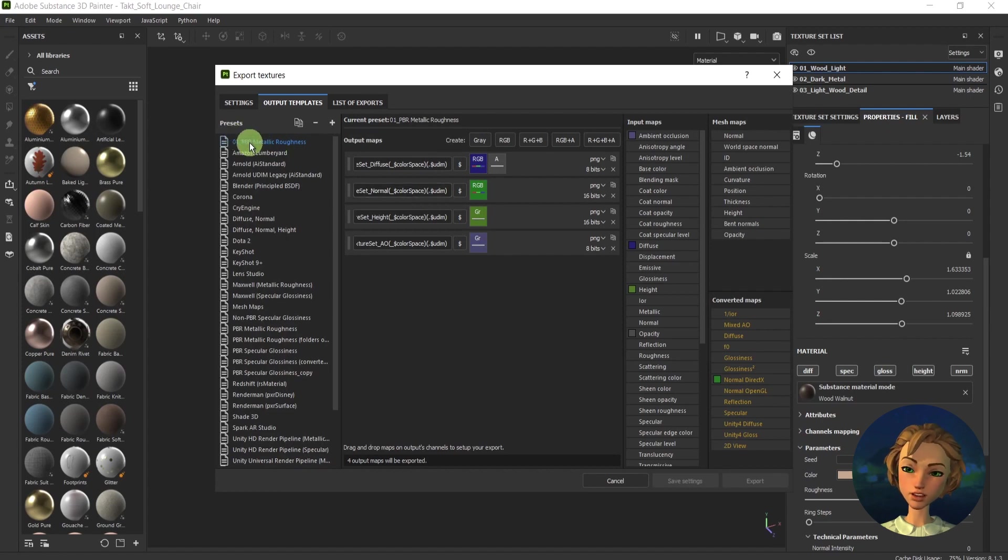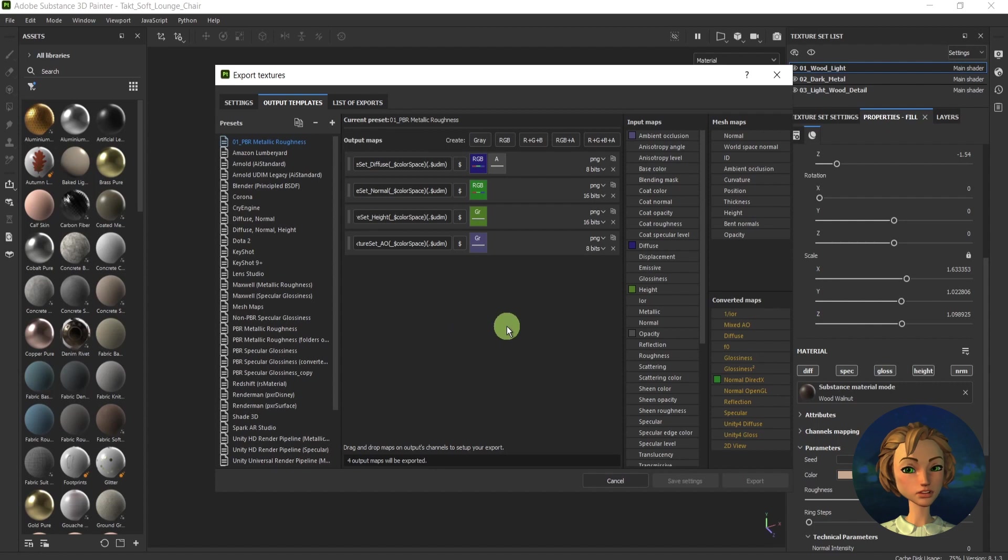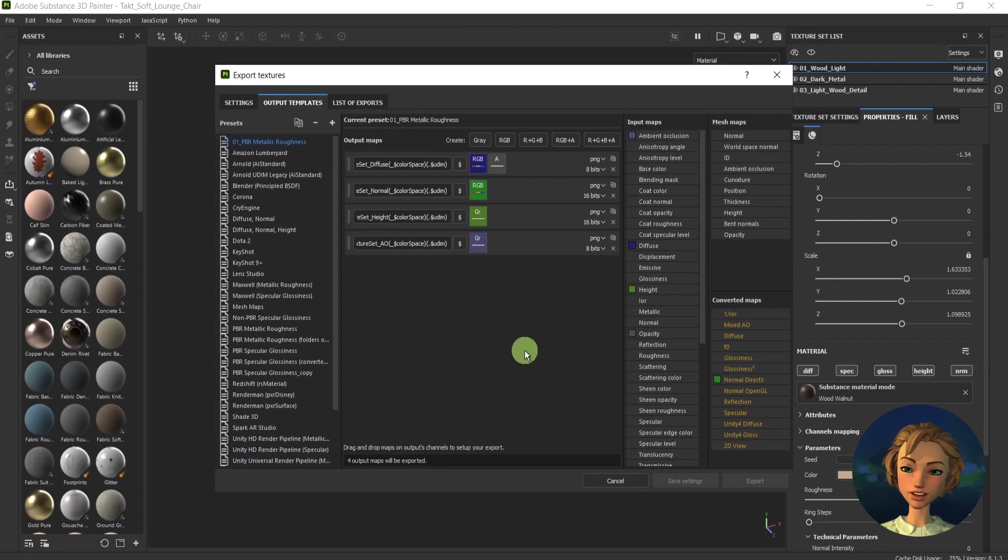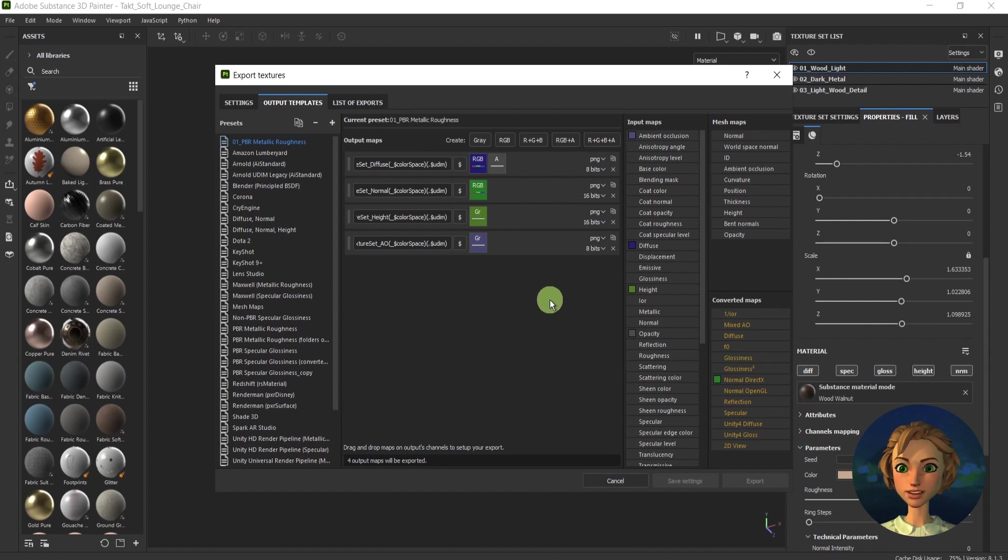I've created myself a preset for the textures, but you can use some of the predefined ones over here. In order to do it, I will create another output map.